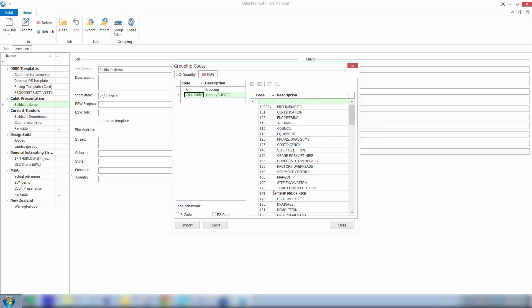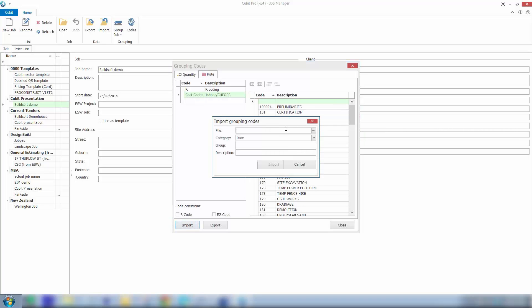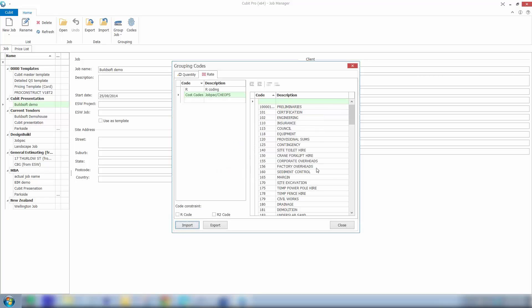So these codes could be something that are imported from your job costing or job accounting solution. For the traditional legacy software users with Global Estimating and Offsider, you can import your R or R2 codes, Q codes if need be from Global Estimating into Qubit. So there's an option in Global Estimating to dump the data to a CSV file. And then we can click import and bring that information in to save you from having to retype all of these codes back into Qubit.